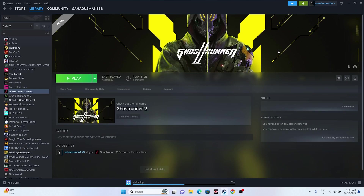Hello guys, welcome back to Gaming Flow. In this video we're going to talk about how to fix Ghostrunner 2 issues including crashing, not launching, freezing, stuttering, lagging, low FPS drops, black screen, and stuck on loading screen — and how we can fix these. So let's dive into the workarounds.